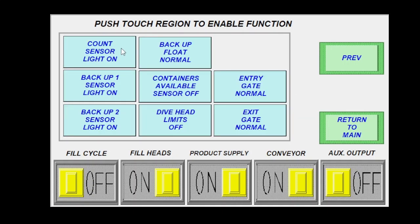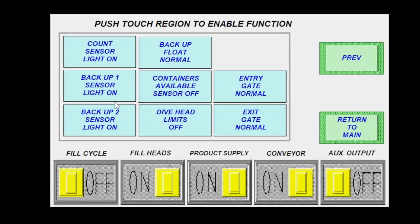Next is going to be for our count sensors. You can change these so if you do replace the sensor later on, you can change whether it's light on or dark on because some sensors don't have the ability to be switched with wiring. So you can do it here in the program. Same thing with our backup float. You can change it here if you needed to. Containers available sensor, if you want that to be off or on. We do not use dive head limits. So this is off.